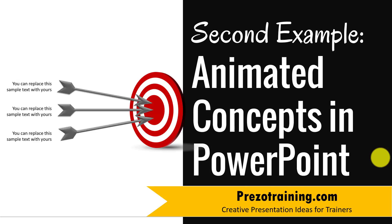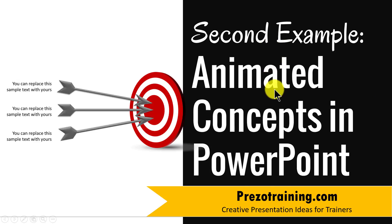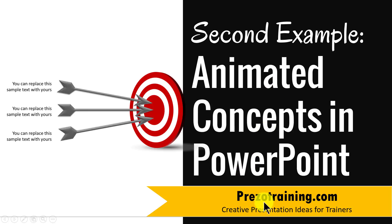Hi! In this video, I'll show you the second example of animated concepts in PowerPoint. I'm Ramgopal from PrezoTraining.com, a site that offers creative presentation ideas for trainers.